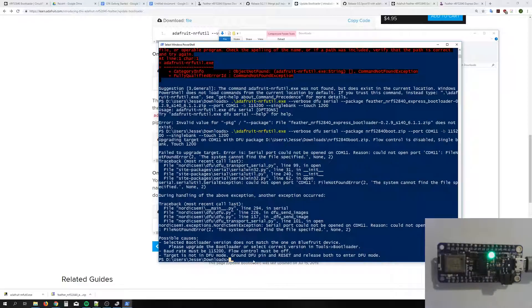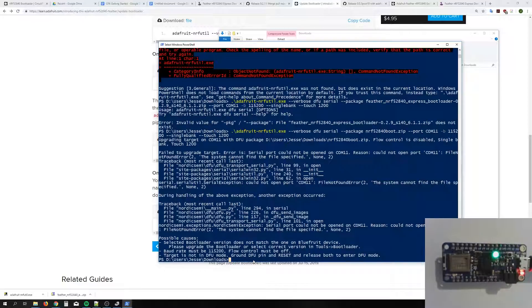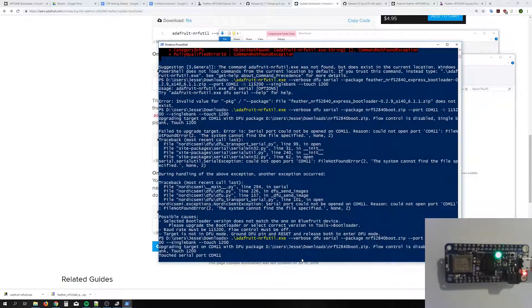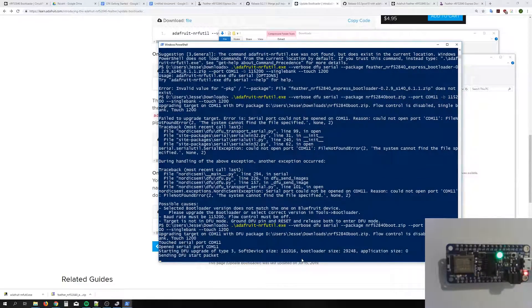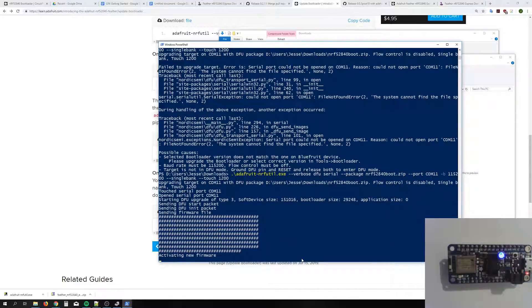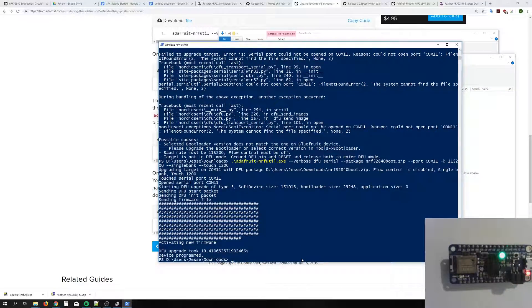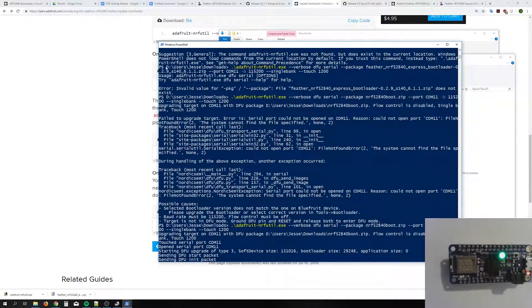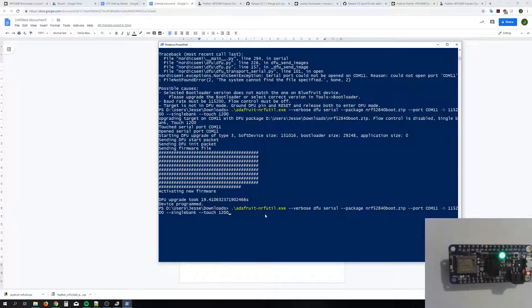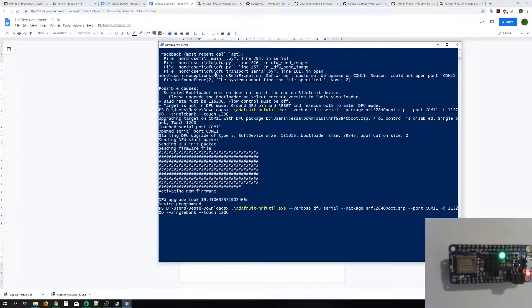Now our device has exited bootloader mode. Re-enter bootloader and try the command once more. Alright, now we're getting some success. We're done — we've updated our bootloader. I'll copy the command we used so you can use it without having to retype it.